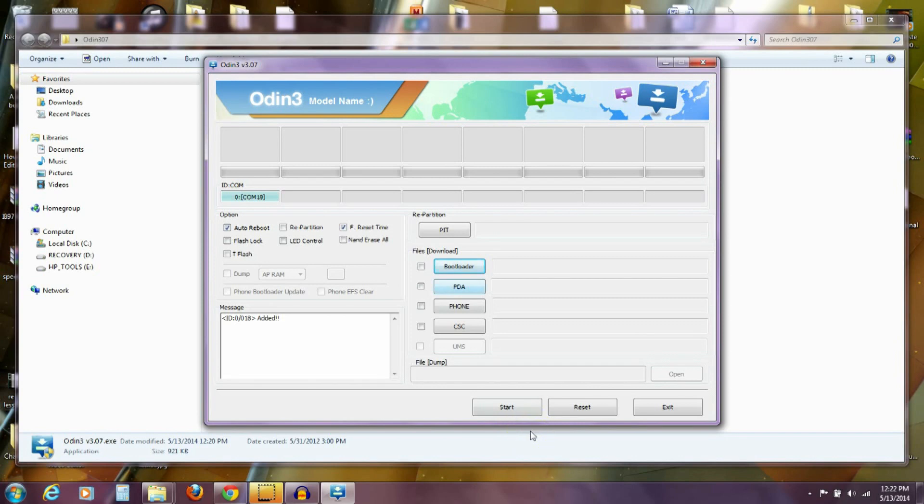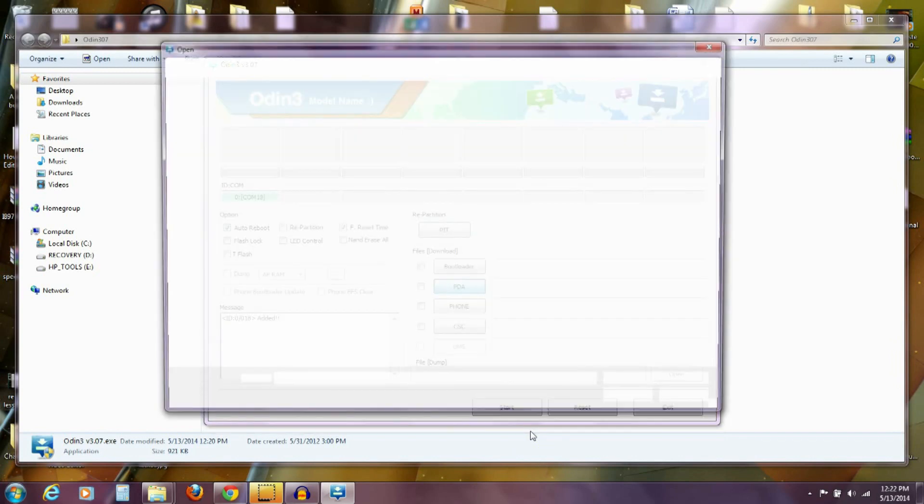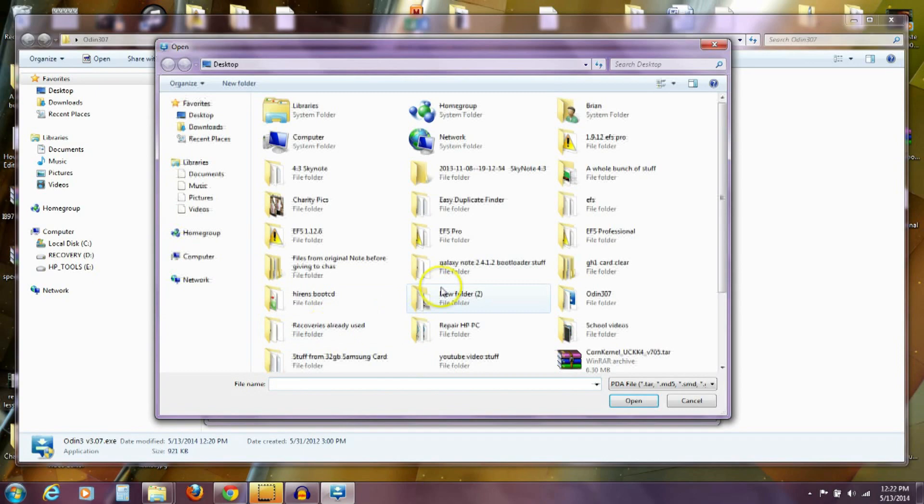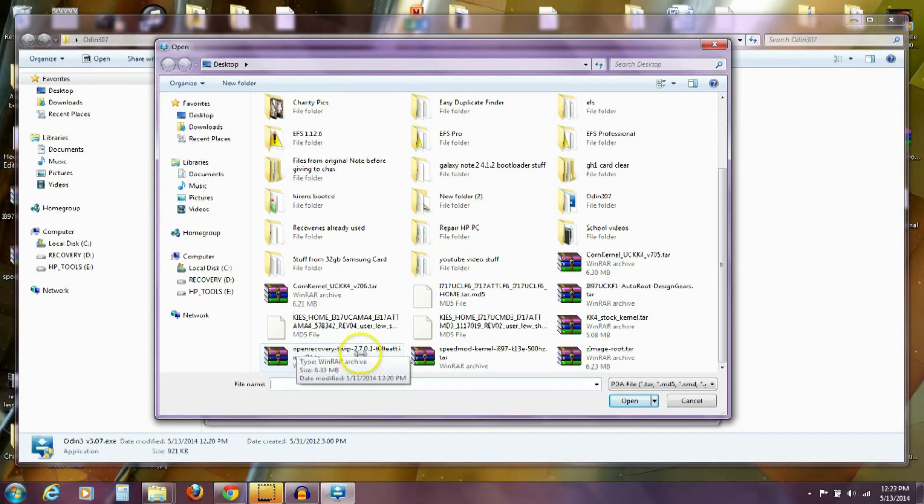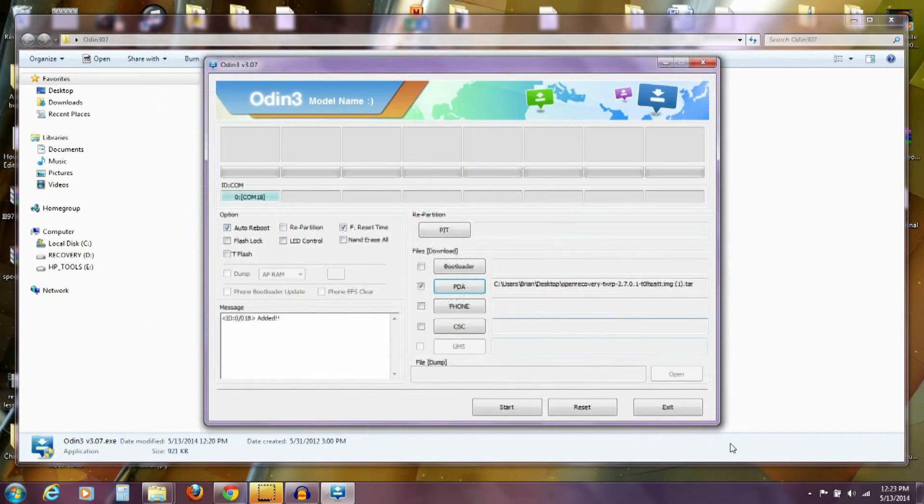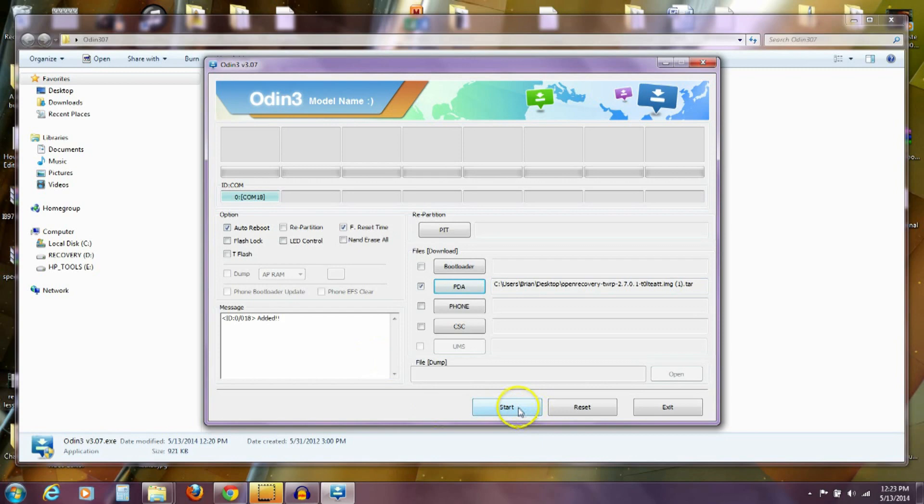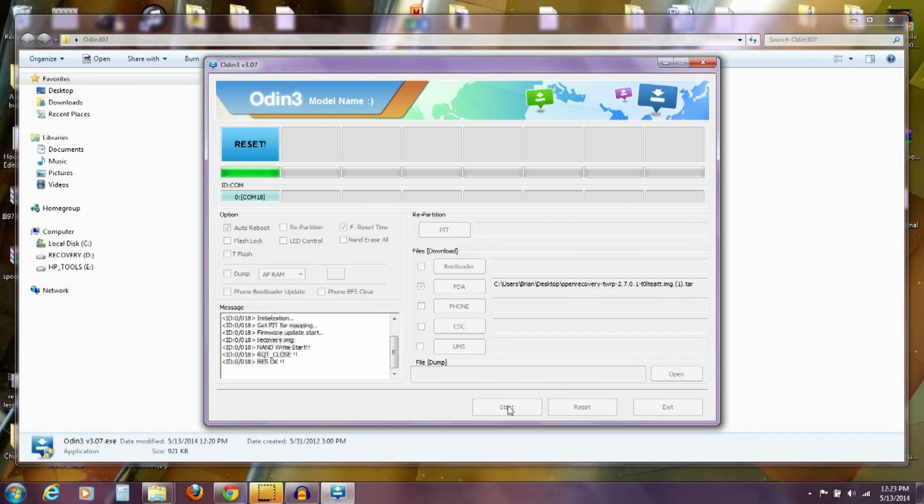So what I'm going to do is go over to the PDA button, click on PDA, and I'm going to go and find that open recovery that I just threw out on my desktop. So this open recovery TWRP 2.7.0.1, the one that ends in .tar. So I'm going to open that up into the PDA slot here. My phone's added, ready to go, everything. I'm going to push start, and it's going to flash that custom recovery to my phone. And very small file, it'll take just five seconds there to be able to flash that.